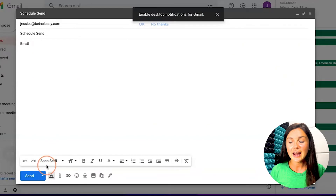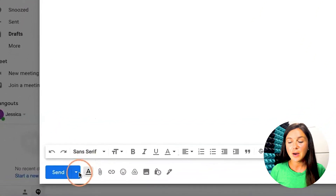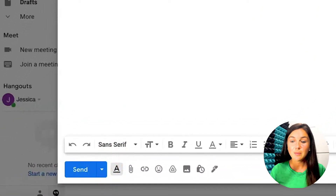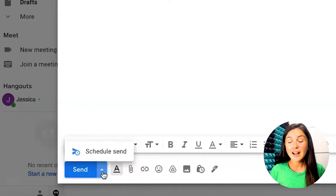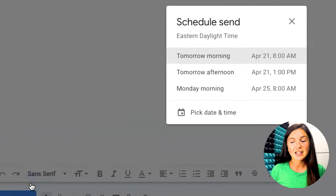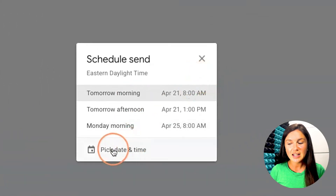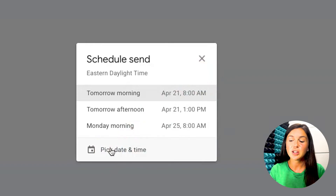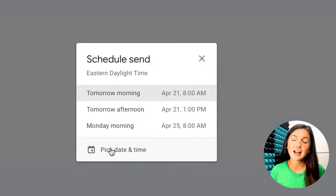What you can do is navigate to the bottom left hand corner of your composed message. You need to have your recipient and the email already there and click on this arrow. You'll then notice a schedule send button. Click on schedule send and you can choose when to send it — it will give you the first three options, or you can customize it to fit your needs.